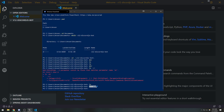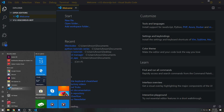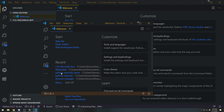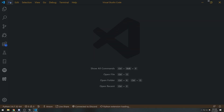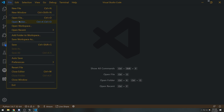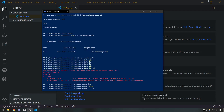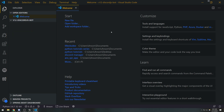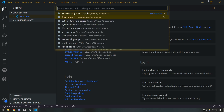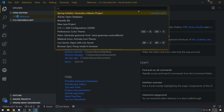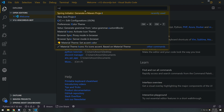If it says 'code command not found', just go to Start and manually open Visual Studio Code — it'll open a window just like this. You can go to File > Open Folder and click the folder you want. But using the `code` command from the terminal is more convenient. You can also use Ctrl+Shift+P to open the command palette and find the option to install the `code` command to your path.